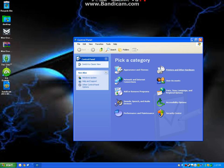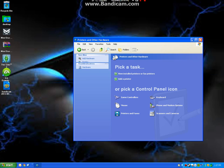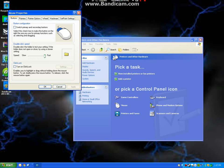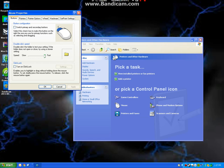And then you're going to go to Printers and Other Hardware, then Mouse, and that pops up.